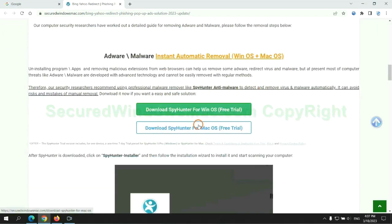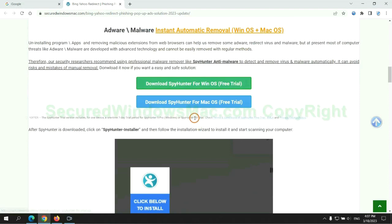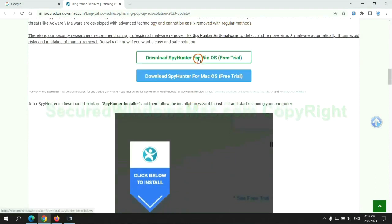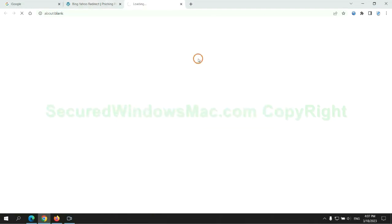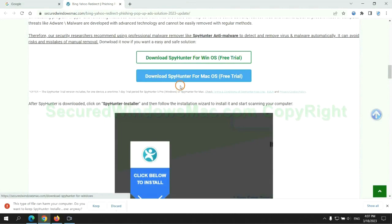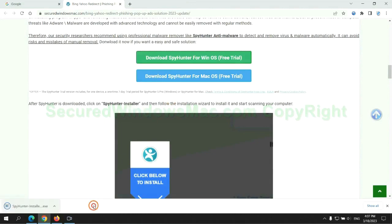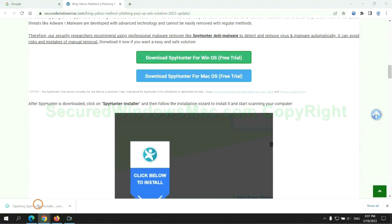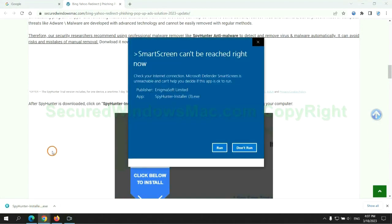Click the button here to download SpyHunter for Windows or Mac. Once download completes, click on SpyHunter Installer, and follow the installation wizard to install it.